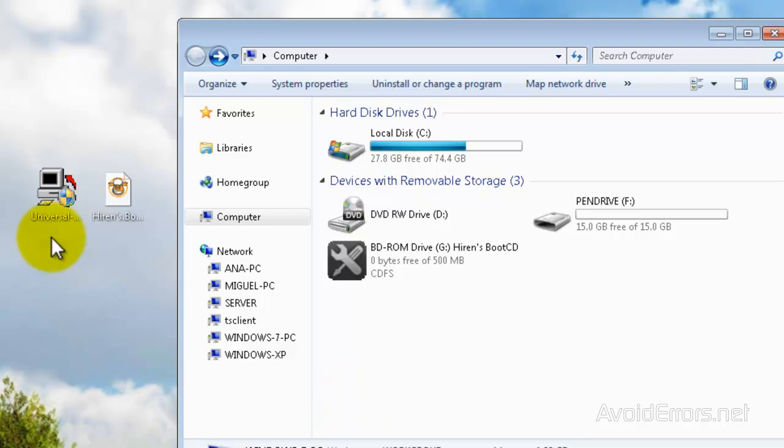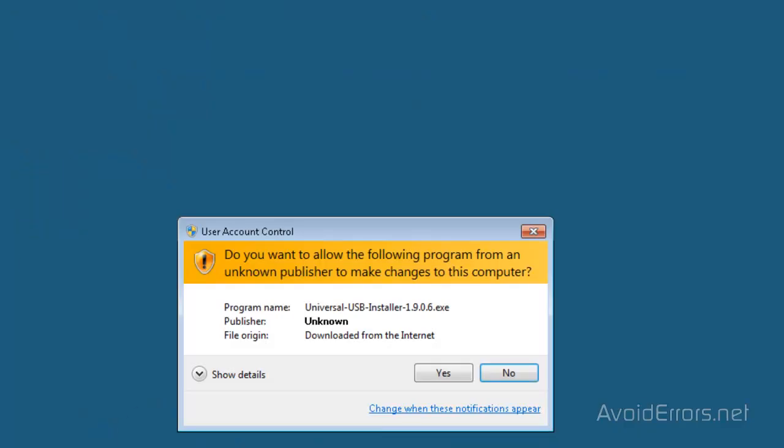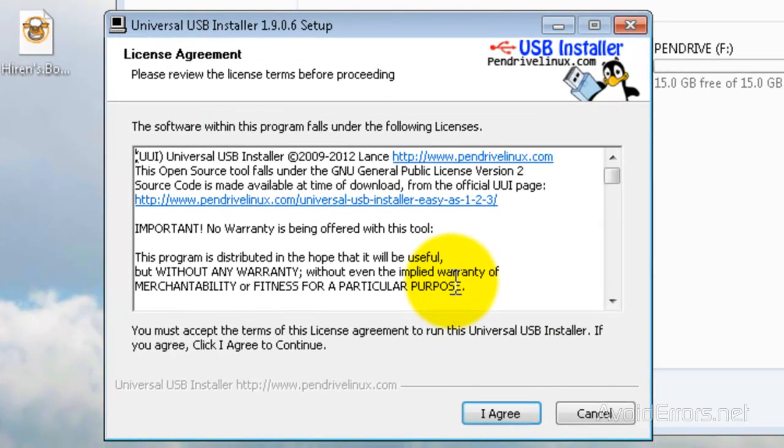double-click to run the Universal USB installer. Click yes to the warning here. Agree to the license terms and condition.